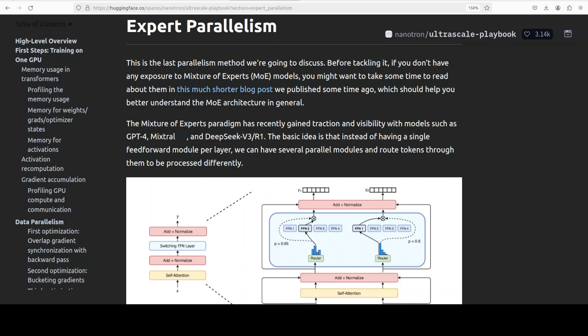That is why parallelism has become such a big deal in transformers. Instead of trying to squeeze the whole model into one GPU, now we can distribute the work across multiple GPUs and let them run in parallel.